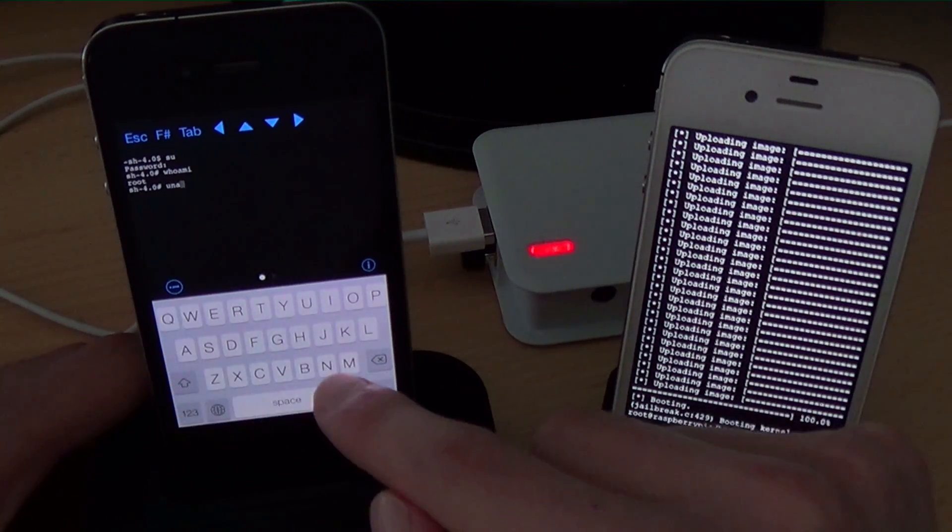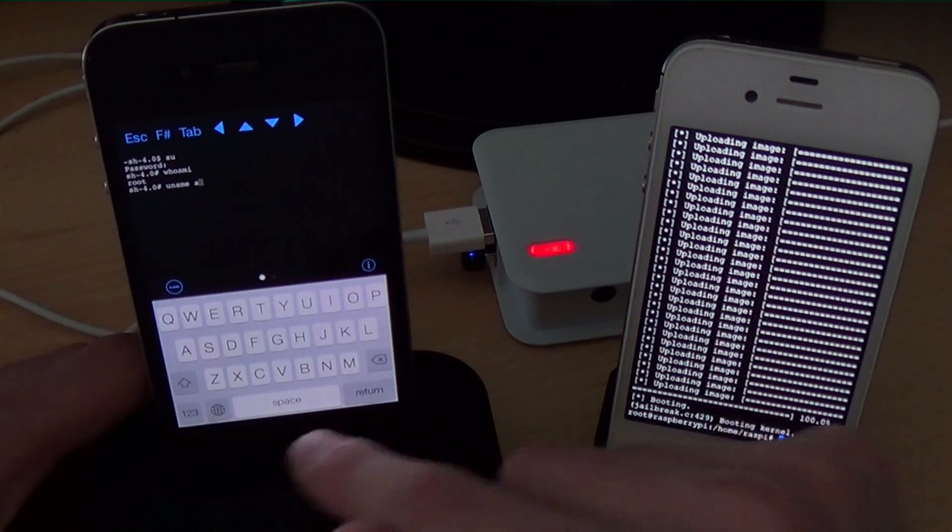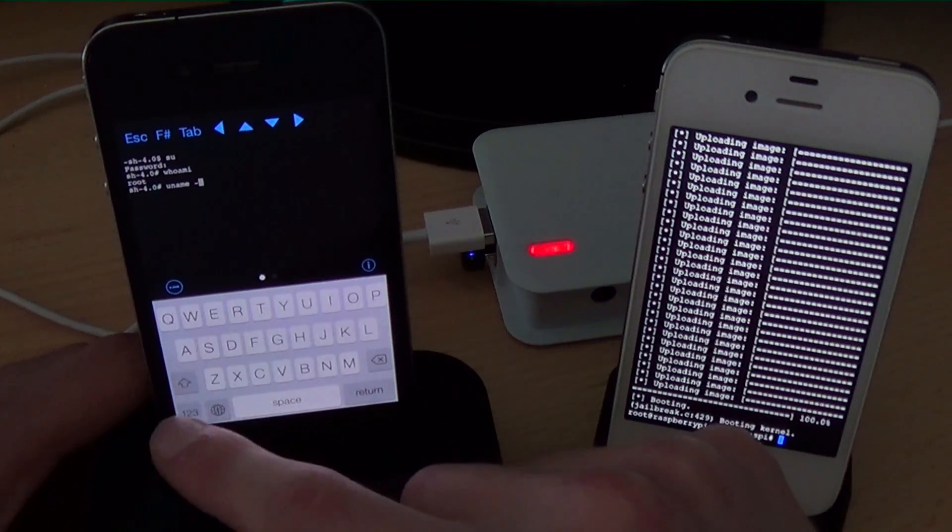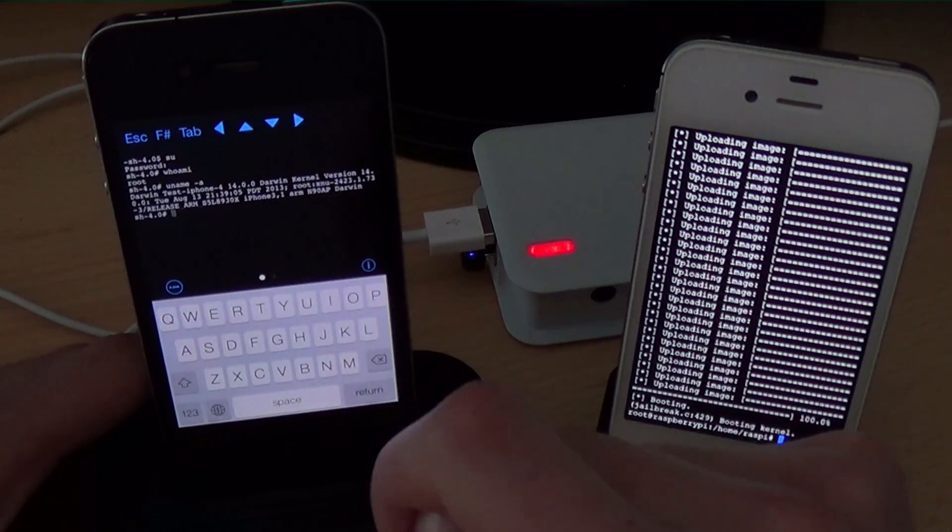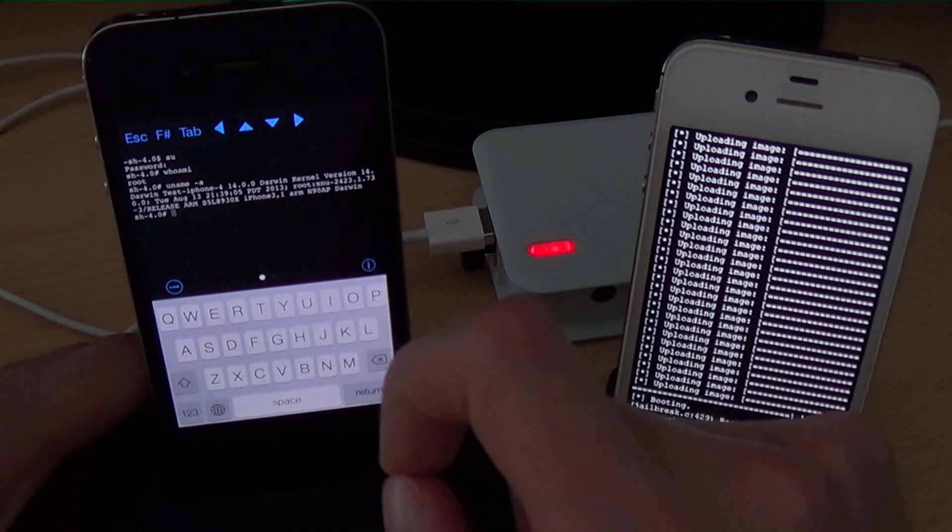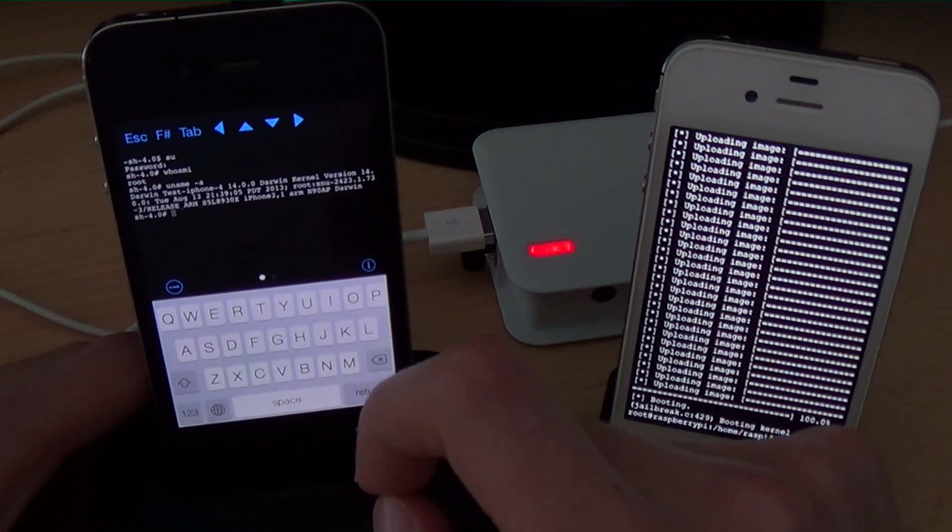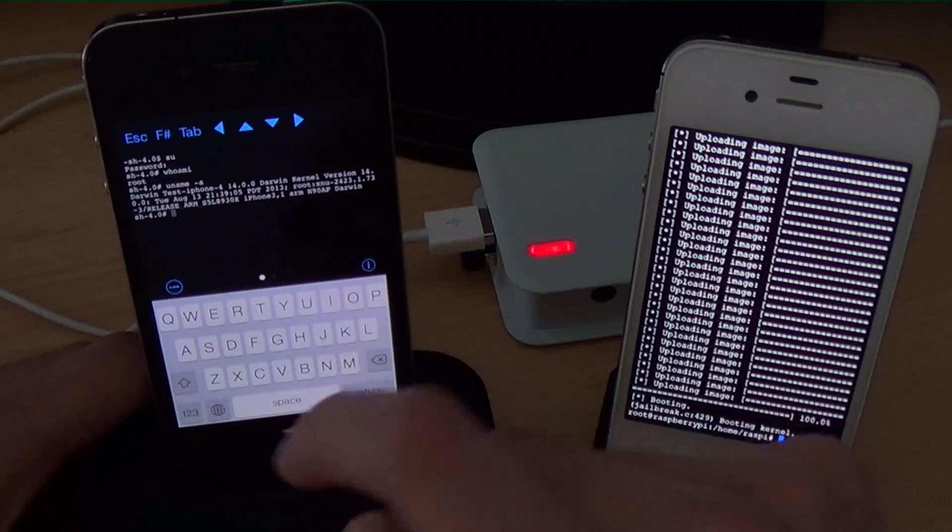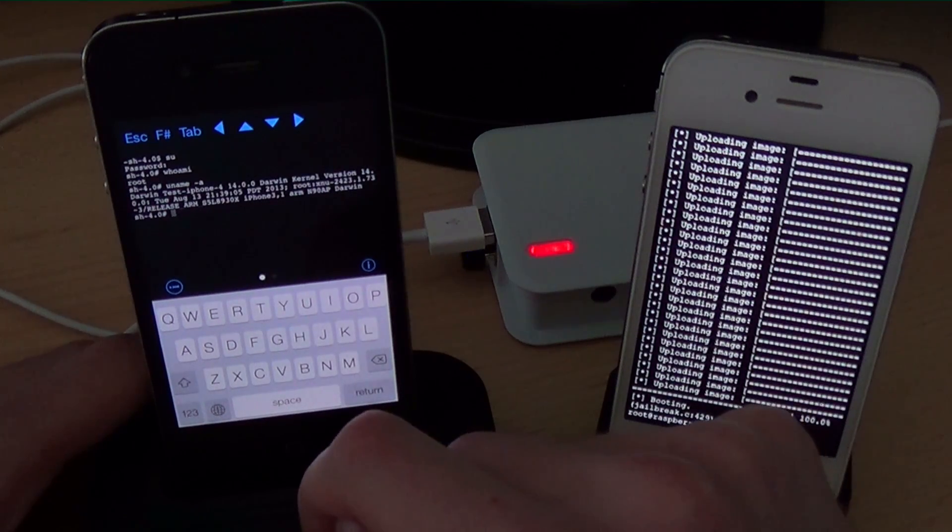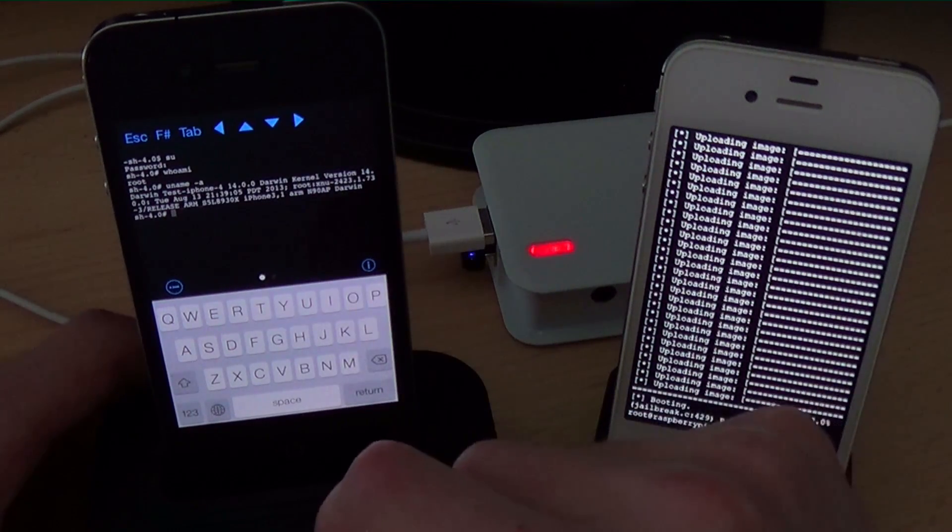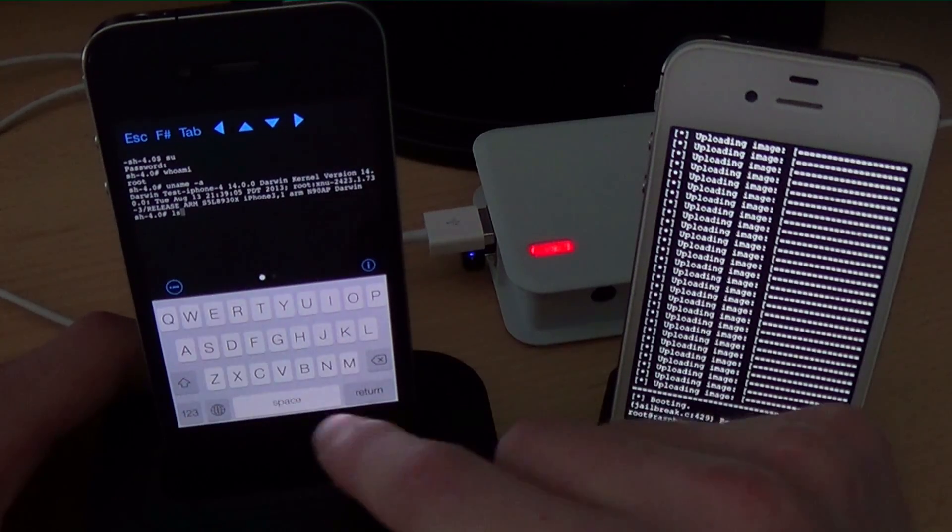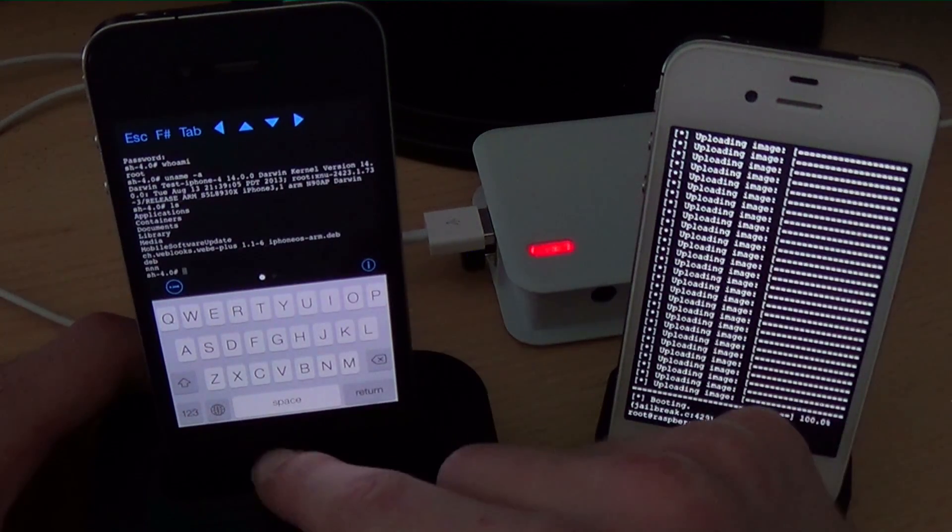And we can also type uname minus a. And we see our test iPhone 4. My model is iPhone 3.3.1. And yeah, also ls is working, we can look around the directories.